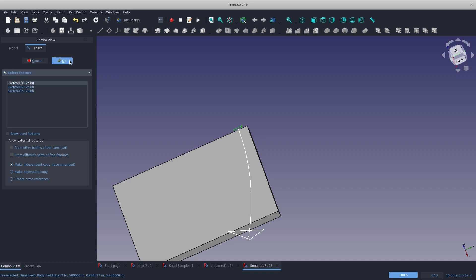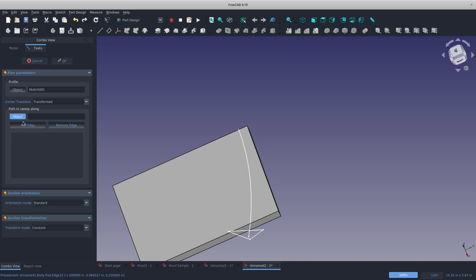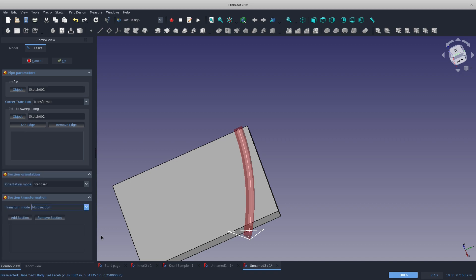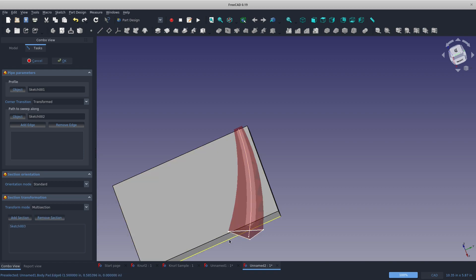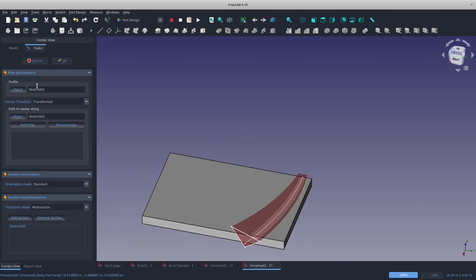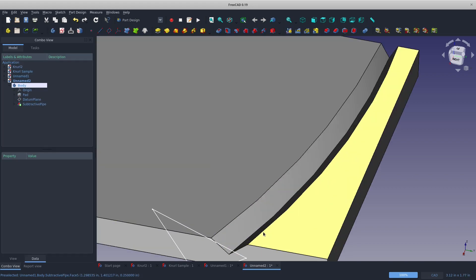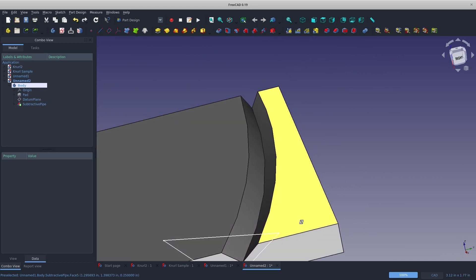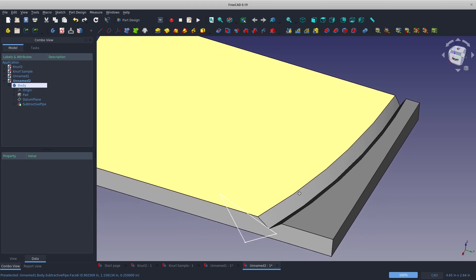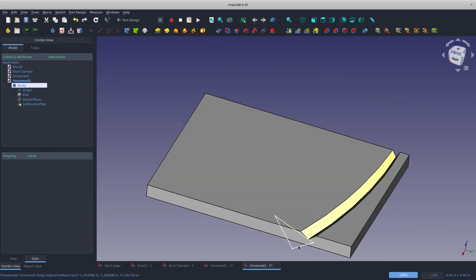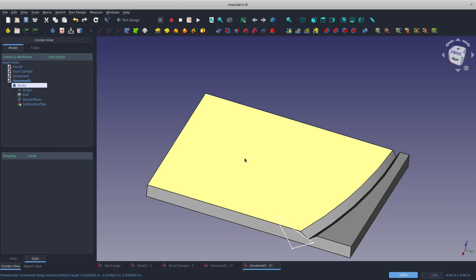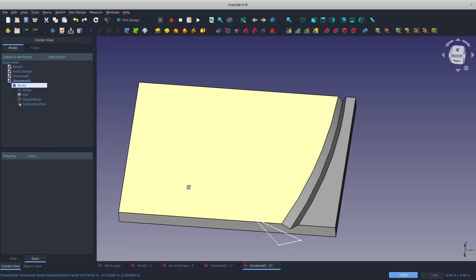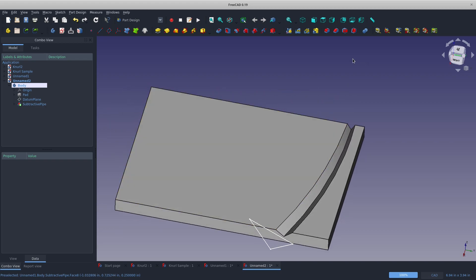Now let's close and subtractive pipe here. Sketch 1 is going to be there. We'll say our path to sweep along is here. We're going to say transform mode is multi-section. We'll add this section there. So now we've got a changing profile like how we want, where this gets wider as we go. We've dimensioned this in a way that we go to the same depth as we go, which I think is probably important in most design applications.